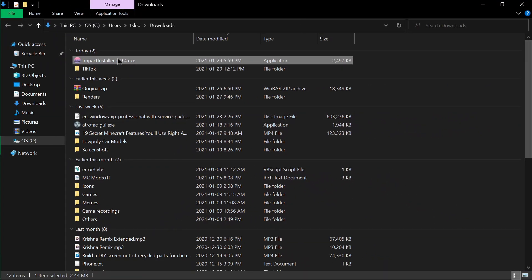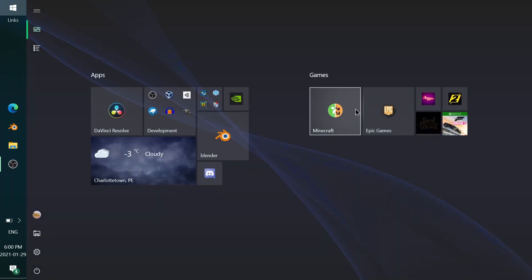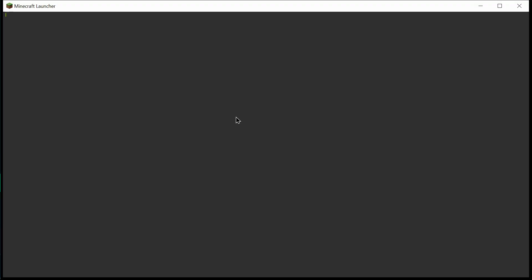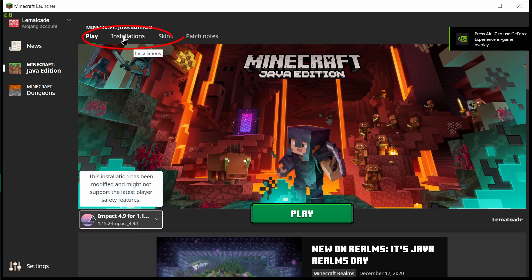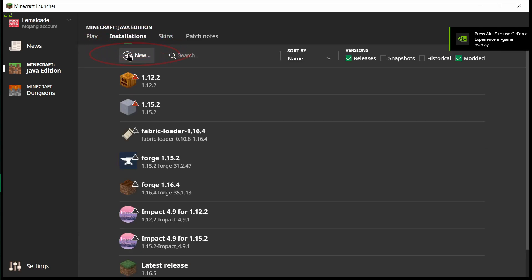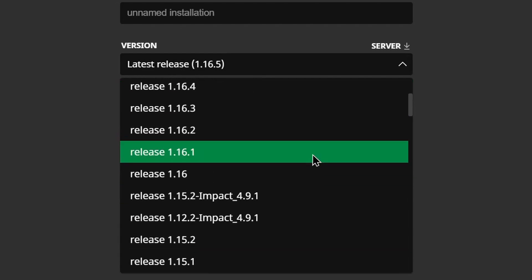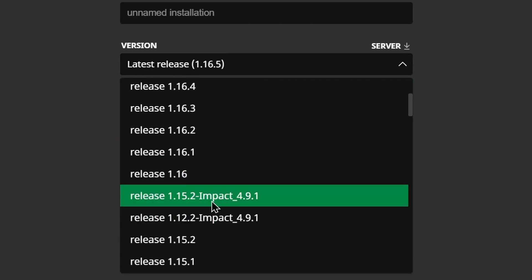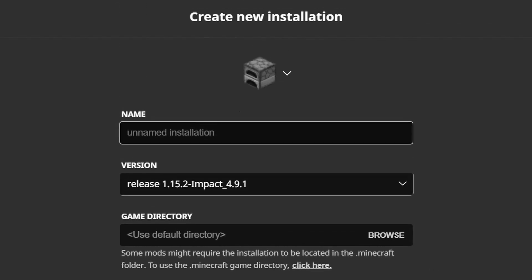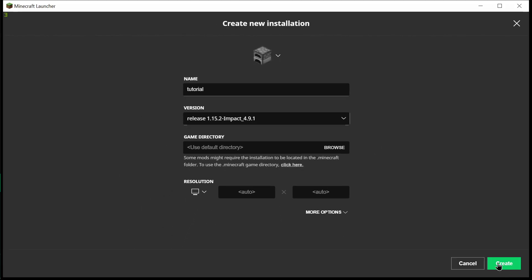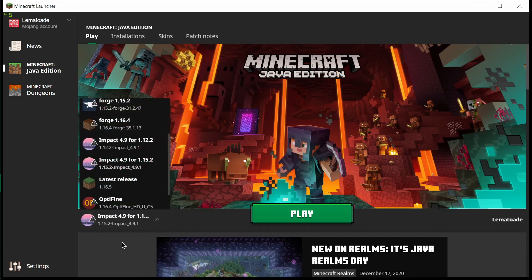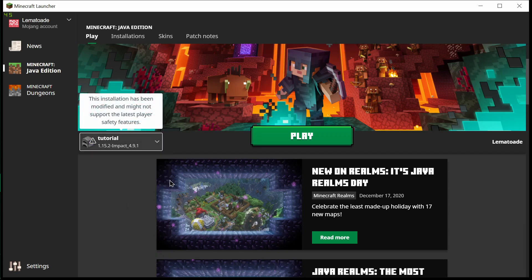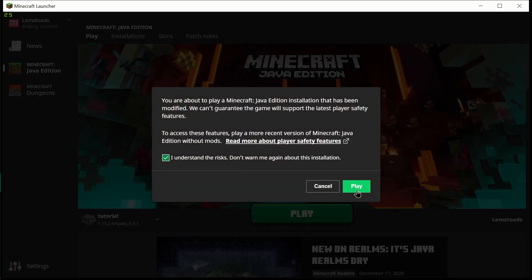Go ahead and close out of this tab, delete the installer file, and close it out. Click on the Minecraft tab to open the Minecraft Launcher — it should be selected automatically. If you don't see it, click on the Installations tab, click New, click on the version, and scroll down until you find Impact 1.15, or whichever version you downloaded. You can name it whatever you want, then click Create. Click on the Play tab, make sure the Impact installation is selected, and click Play.